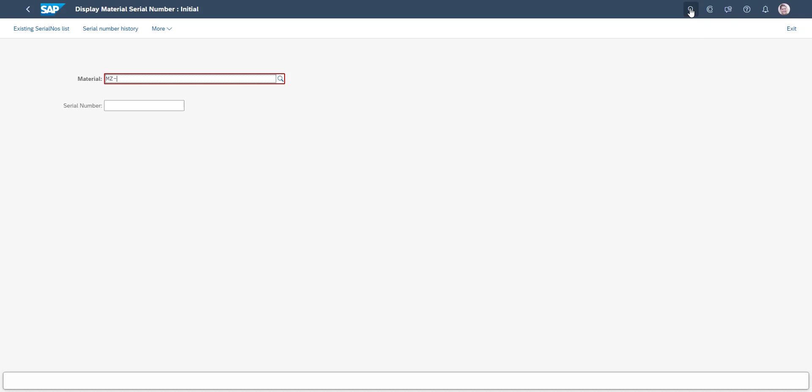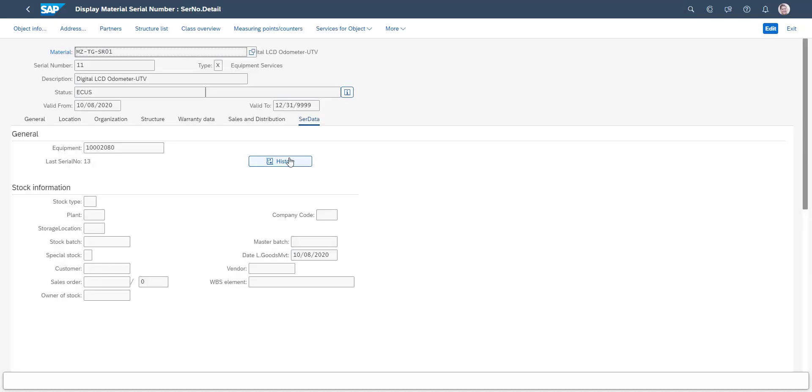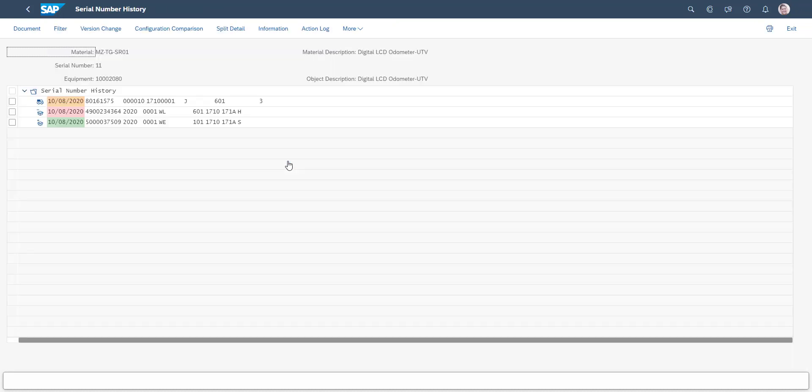Let's conclude with seeing the information which is now contained in the serial number, that is similar to the usage history you would find in an SAP equipment. In our example we can see what has been done, in our case a goods receipt and goods issue. We can also see who has performed the action.